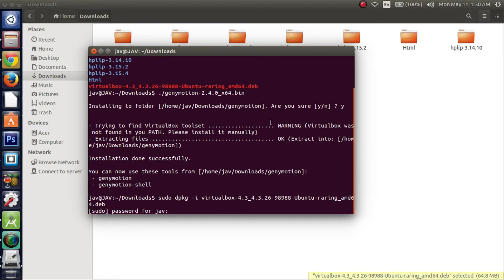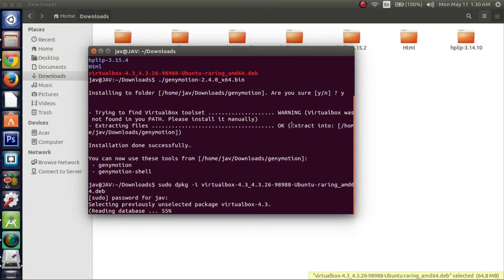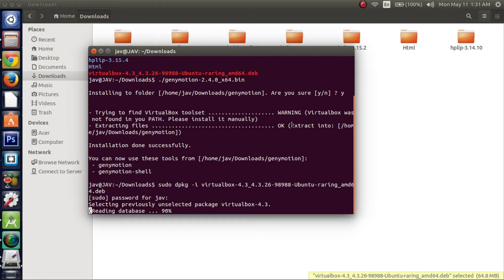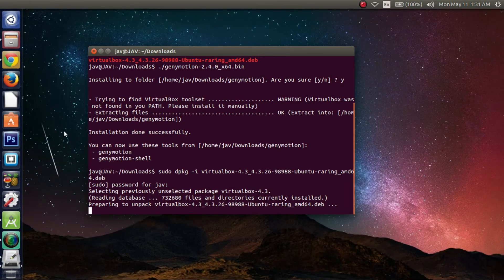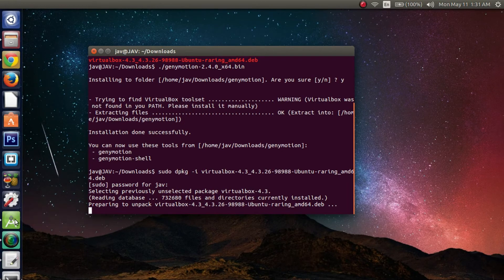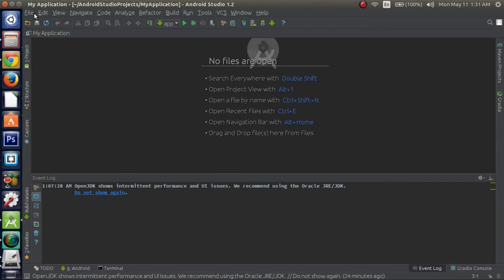So I'll hit enter. I'll type in my password. And it should begin installing. It might take a little while, so I don't know, if you want, go get some water, walk around for a little bit. Because these installs usually take a little bit. I guess while we wait for this to finish installing, I'm going to go ahead and show you how to download the GenyMotion plugin for Android Studio.